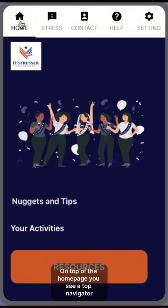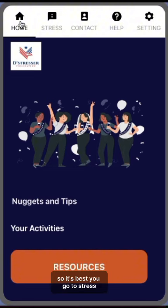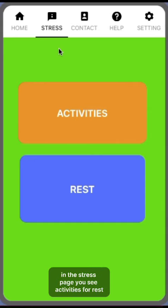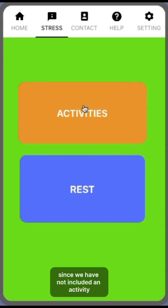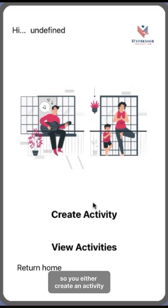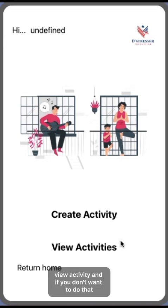On top of the home page you see a top navigator. It's best you go to stress. On the stress page you see activities or rest. Since we have not included an activity, we go to activities.